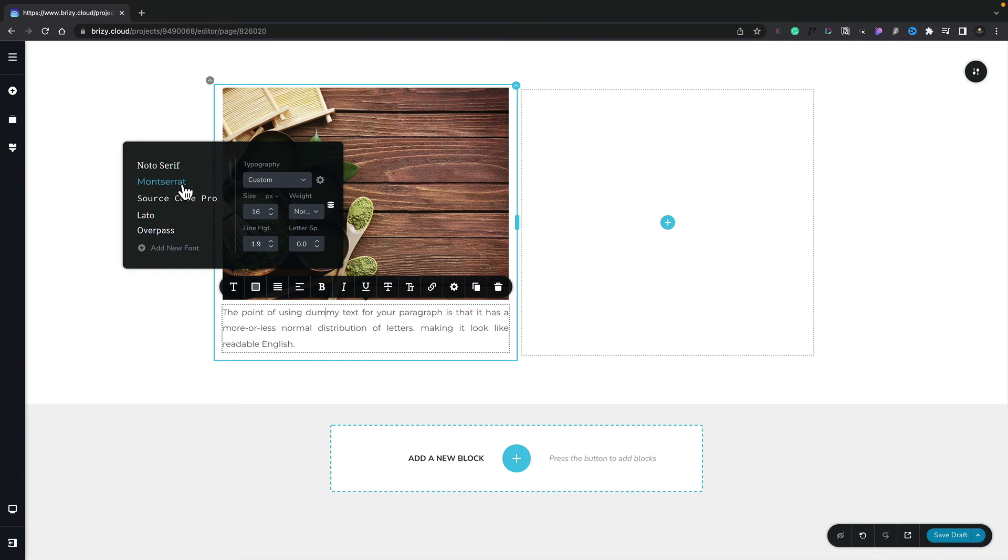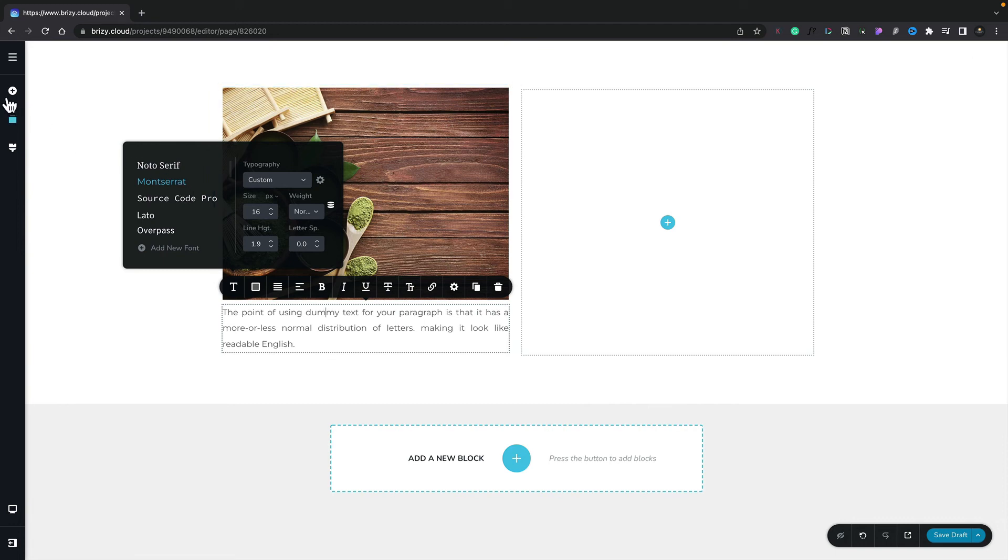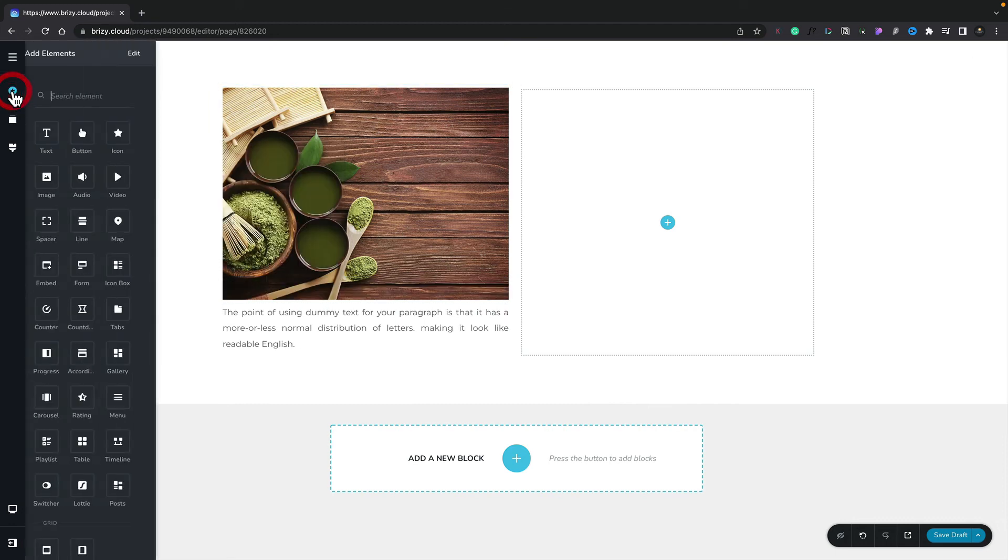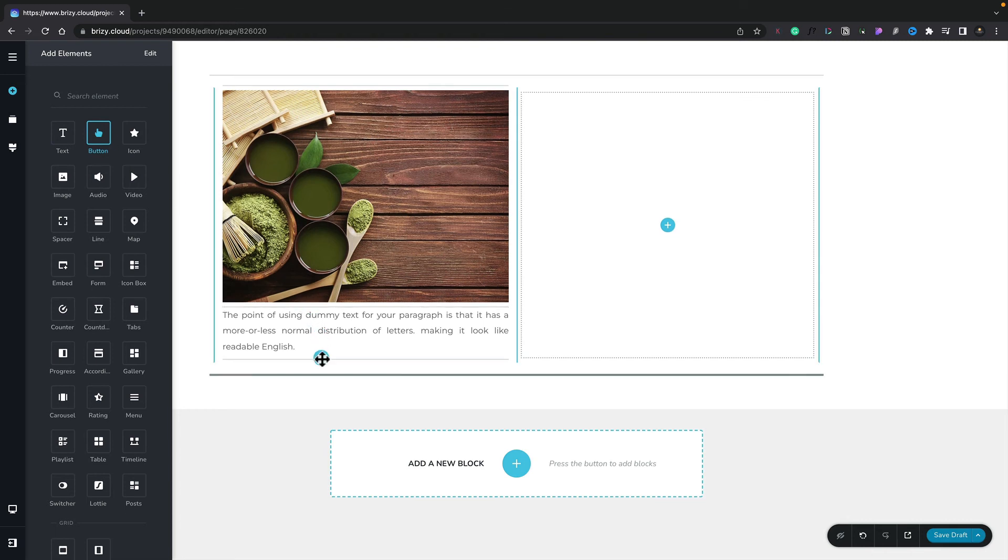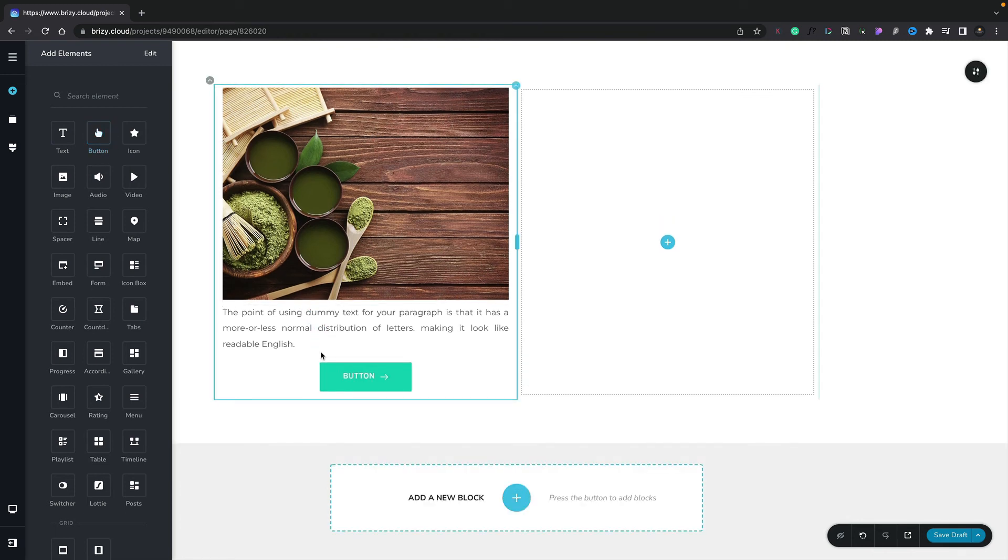Let's go ahead and add one more element just so you can see and get an understanding of the common different options we have and the unique options based upon the type of element we choose. We're going to come back up, click on the plus. This time we're going to grab a button and position that underneath our text. You can see that now inserts the button.